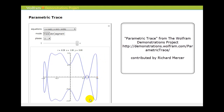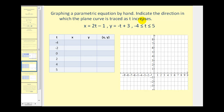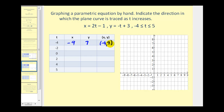Let's graph some parametric equations by hand. We have x equals two t minus one, y equals negative t plus three, and t is on the closed interval from negative four to five. We'll select values of t in this interval and determine the values of x and y. When t equals negative four, x equals negative nine and y equals positive seven, so we plot the point (−9, 7). When t equals negative two, x equals negative five and y equals positive five, so we plot the point (−5, 5).